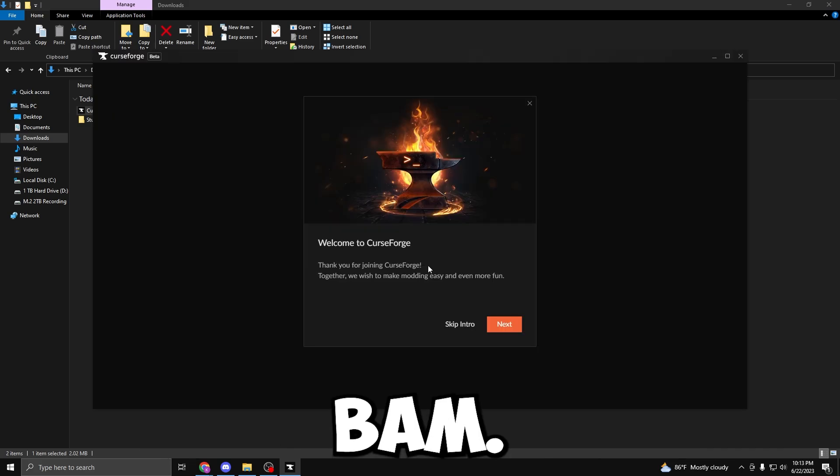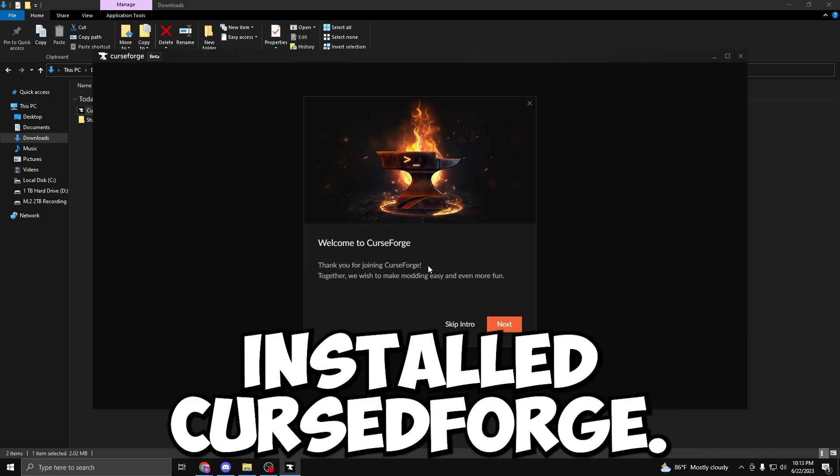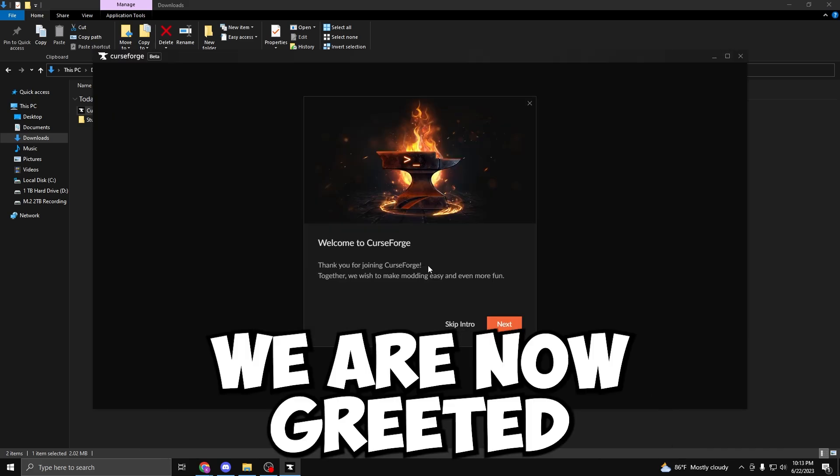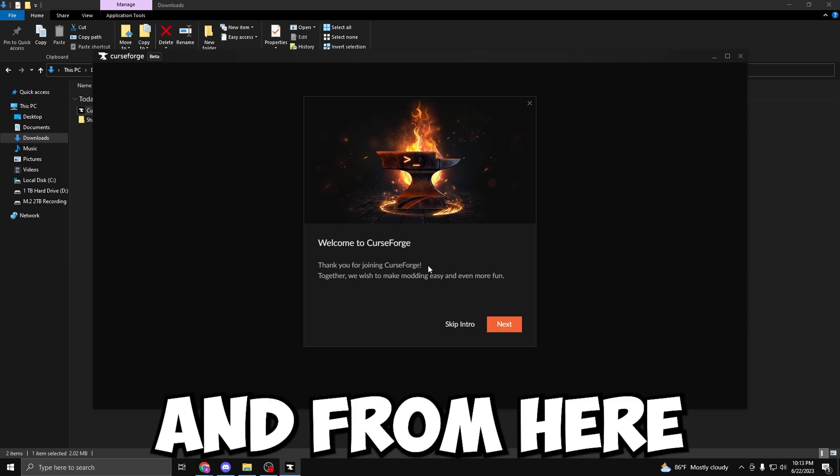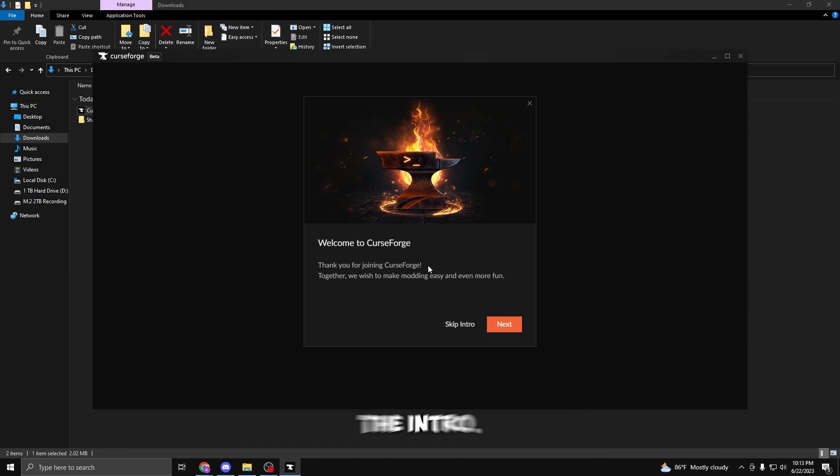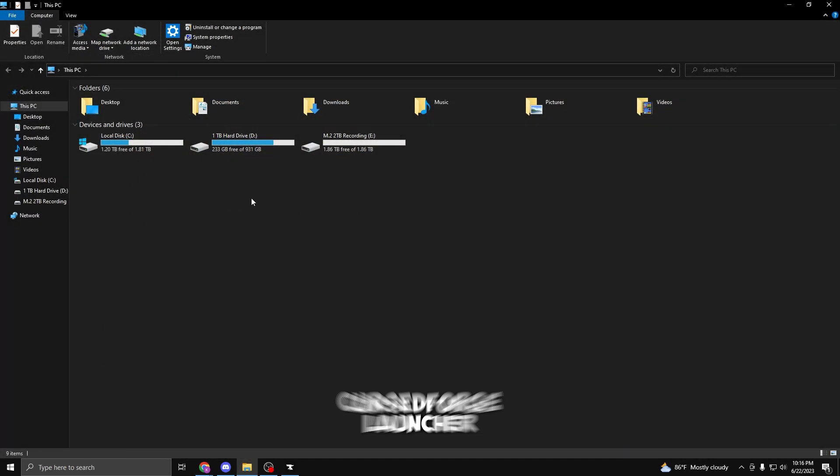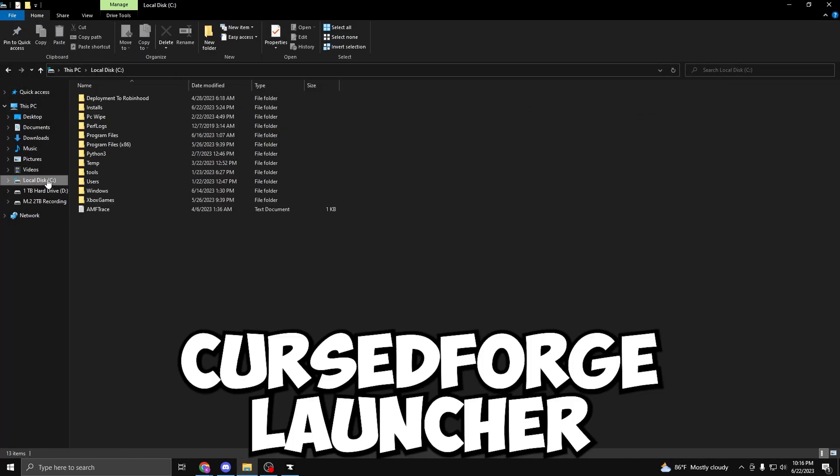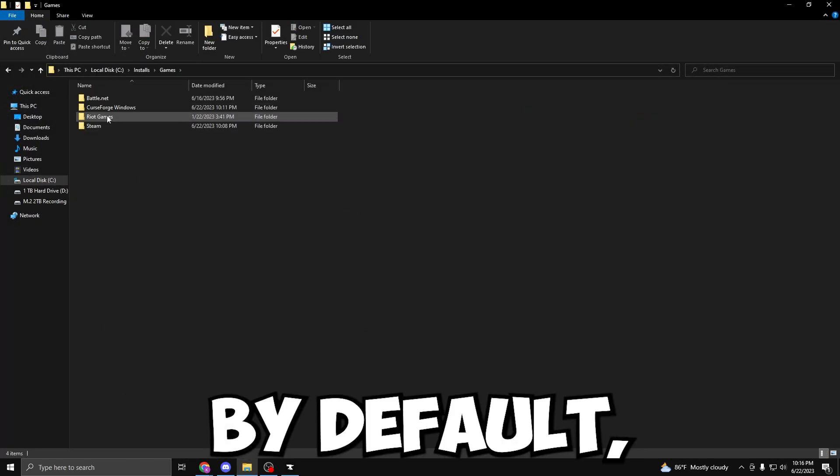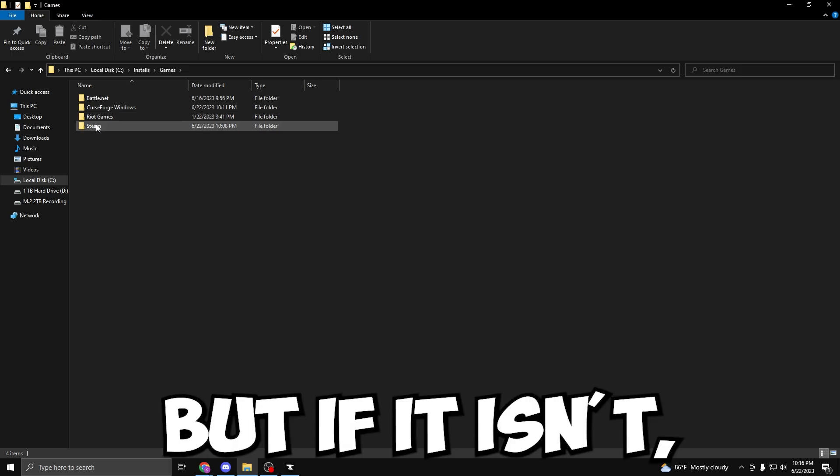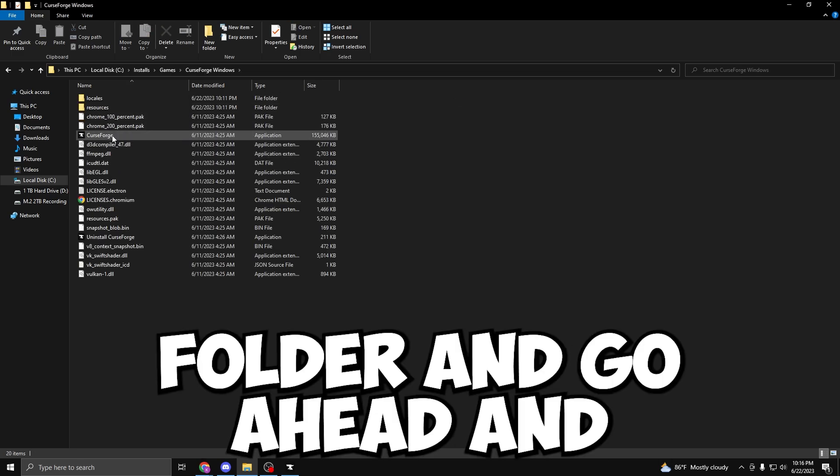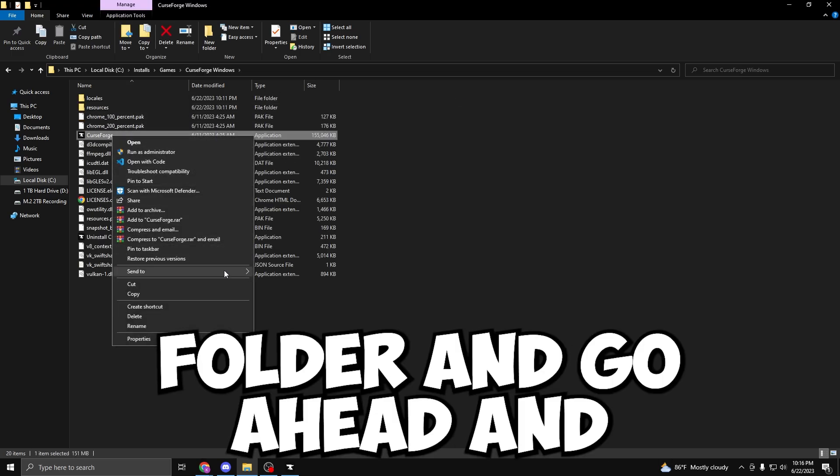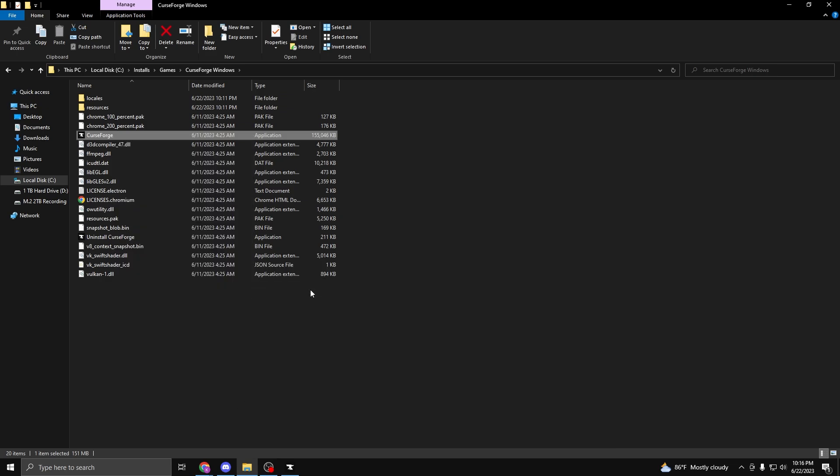Bam! We have successfully installed CurseForge. We are now greeted with the welcome page. From here, I'm going to skip the intro. Just a note, fellow gamers, that the CurseForge launcher should be on your desktop by default. But if it isn't, go to the installation folder and create a desktop shortcut.